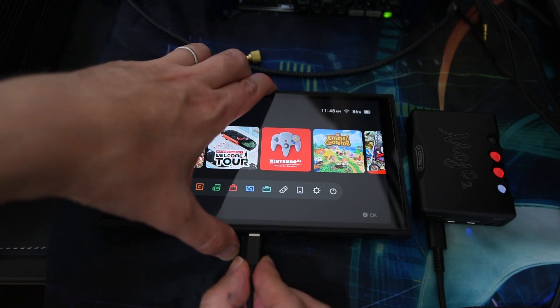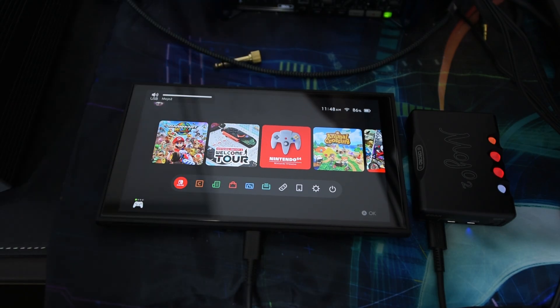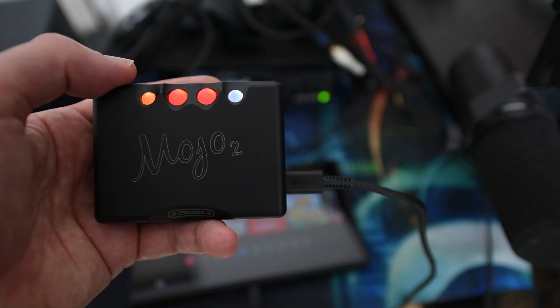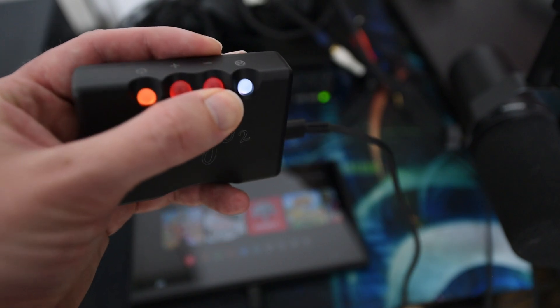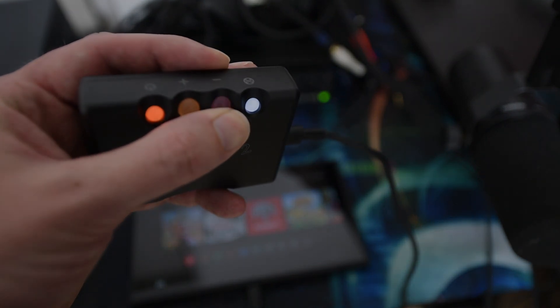As for the Mojo 2, I have that audio maxed as well. This bad boy has its own volume buttons.